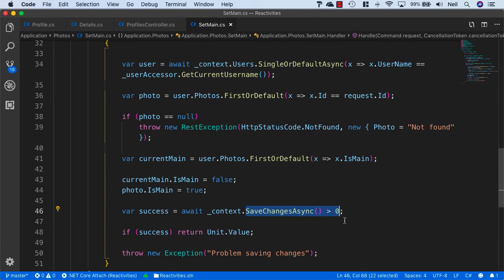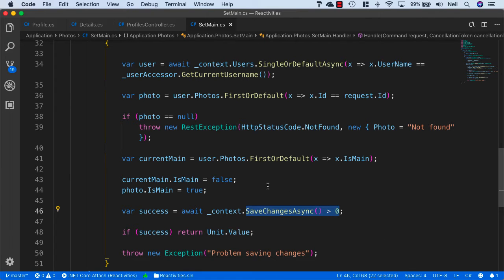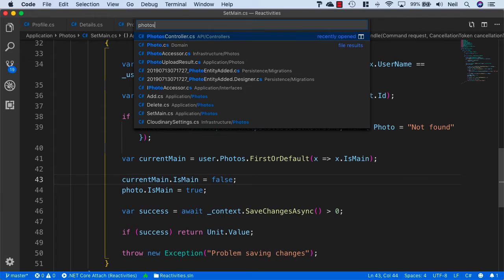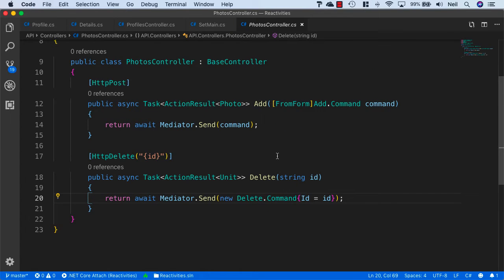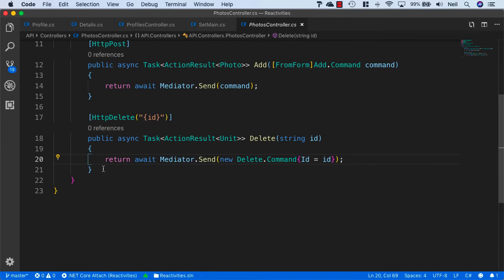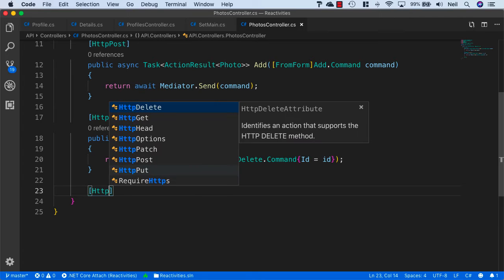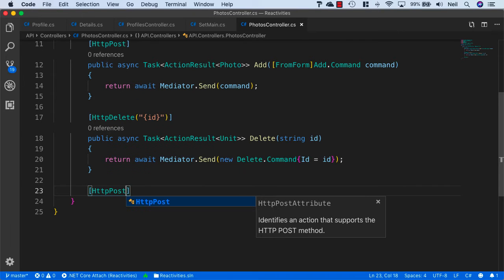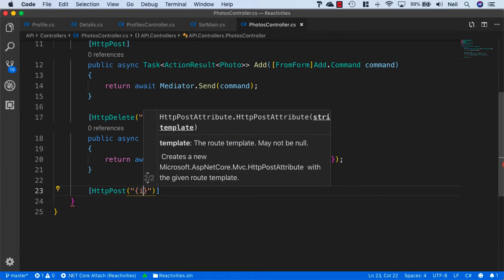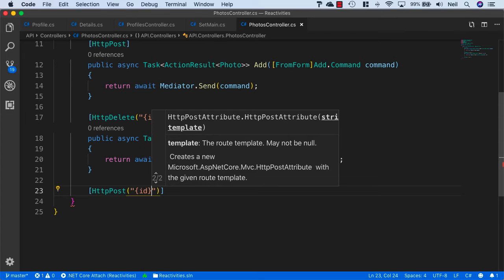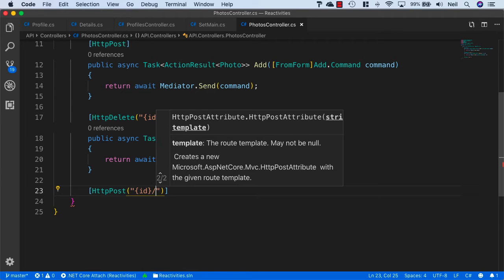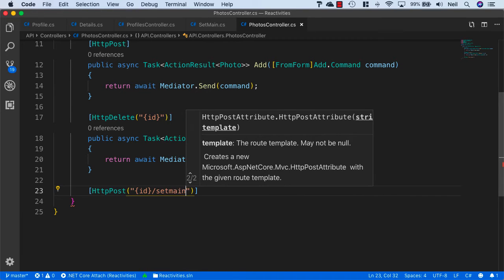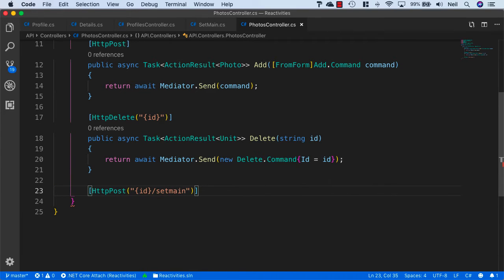Let's go back to our photos controller. We want to add another method in here and this one's going to be an HTTP post. We'll take in the ID of the photo and add a route called SetMain that we can use to set the main photo.